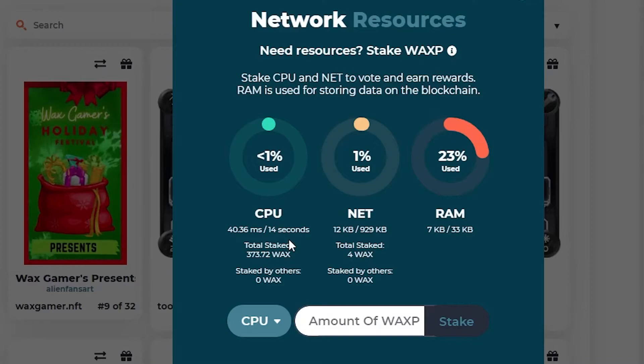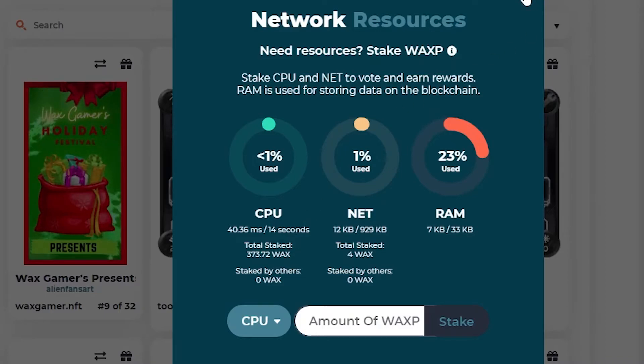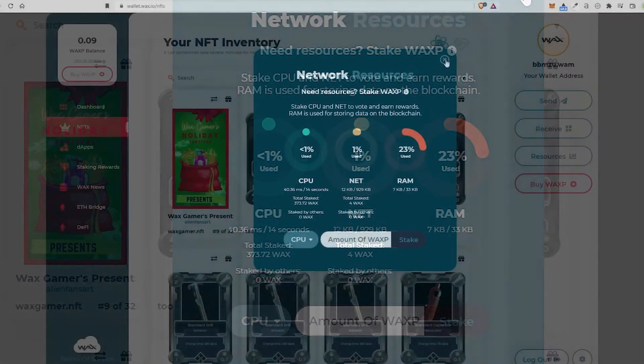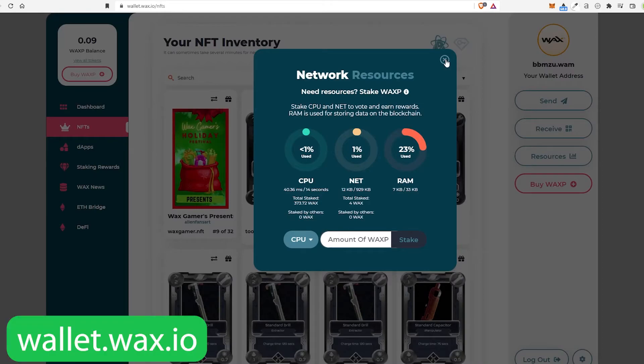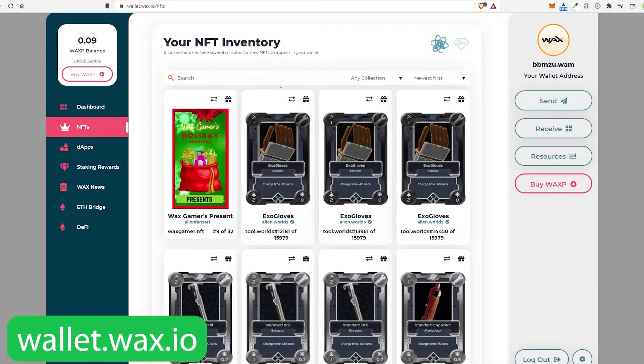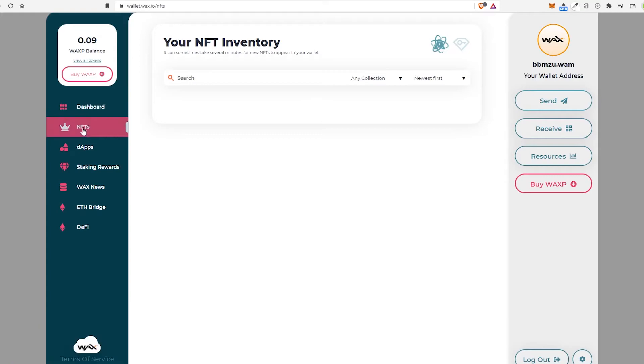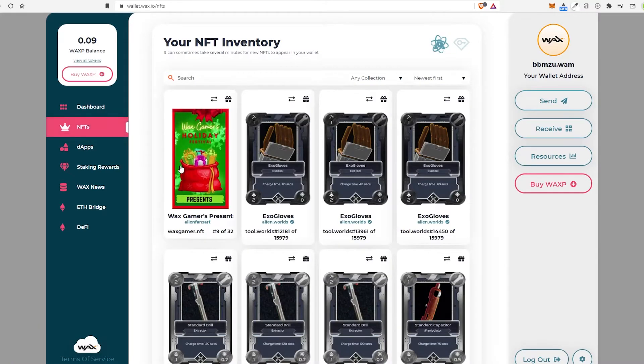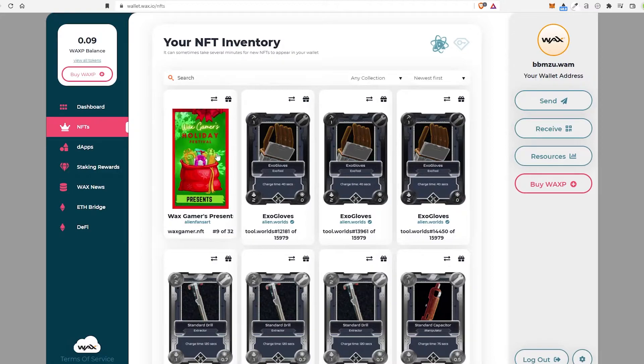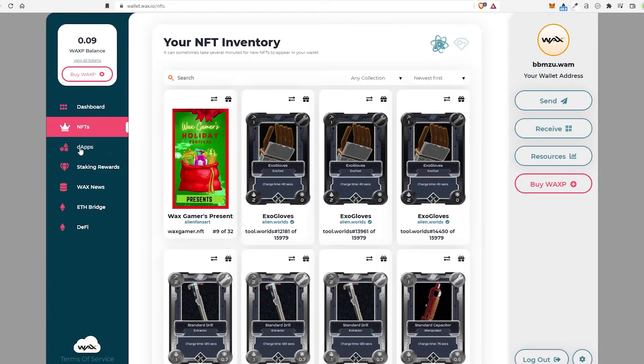Right now, I'm in the WAX Cloud wallet, and that is the one I recommend. It's super awesome. It's such a good wallet. You have your dashboard here. You have your NFTs. I actually just won this NFT yesterday from the Alien community. So it's kind of cool.